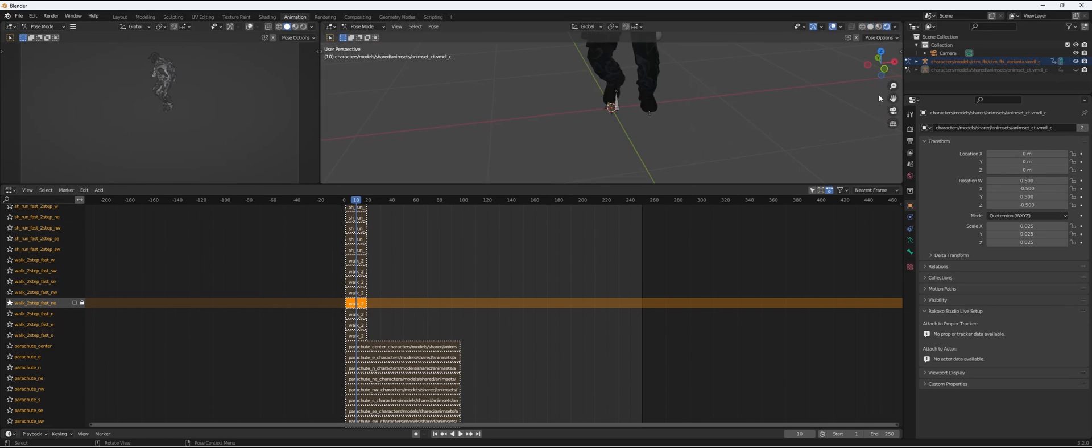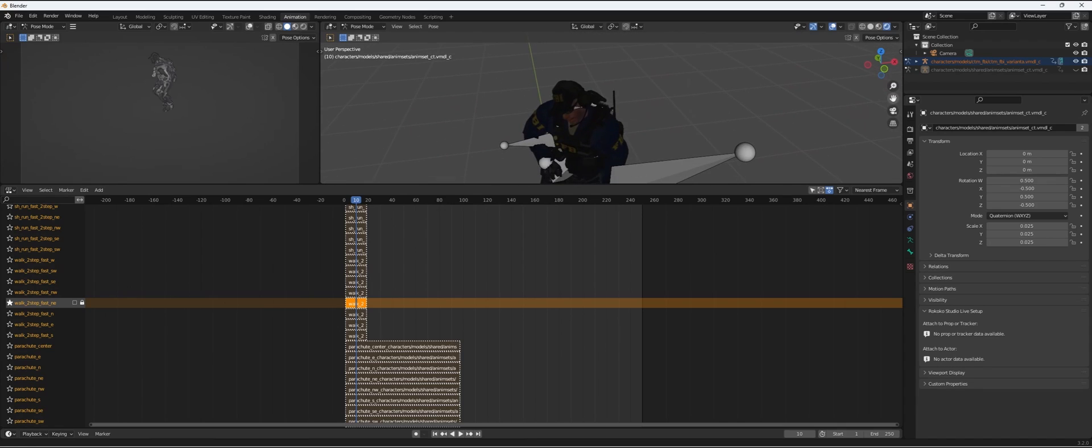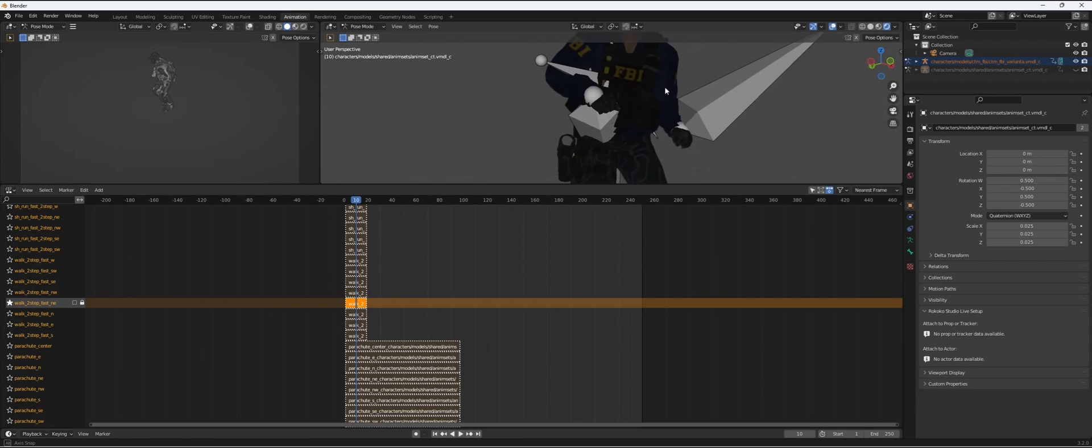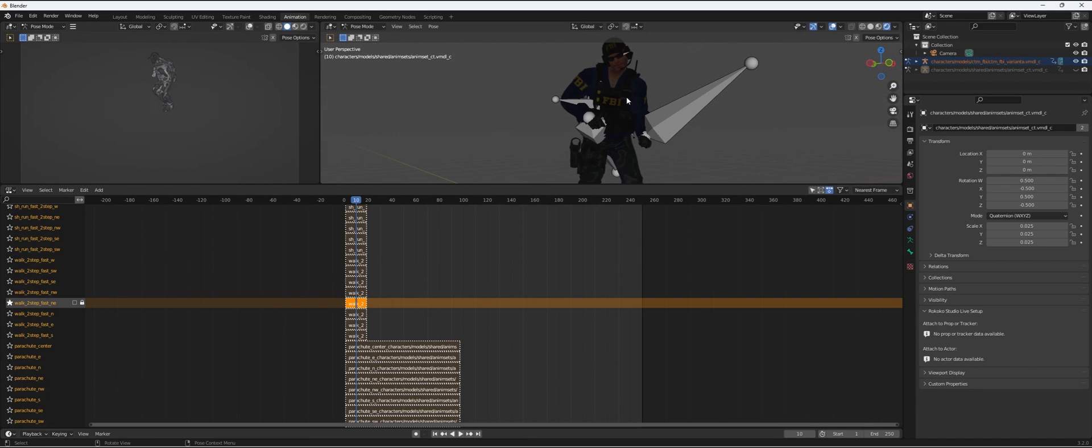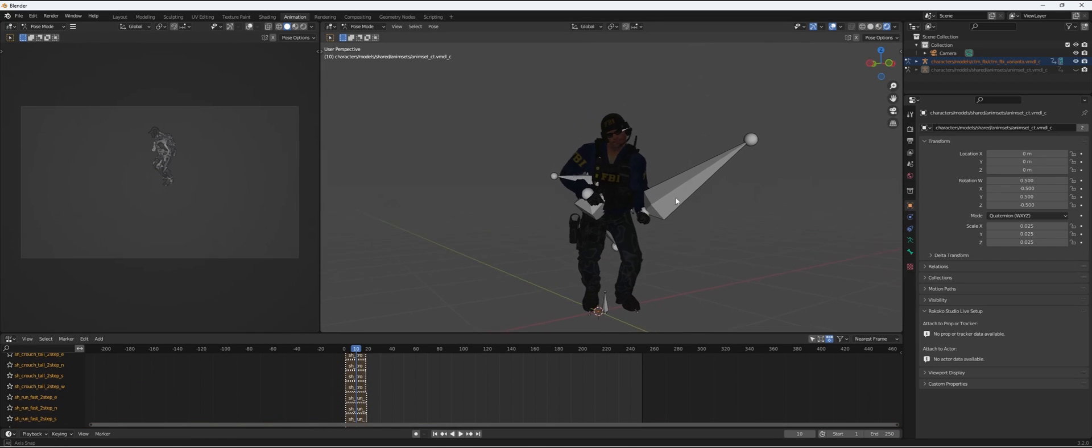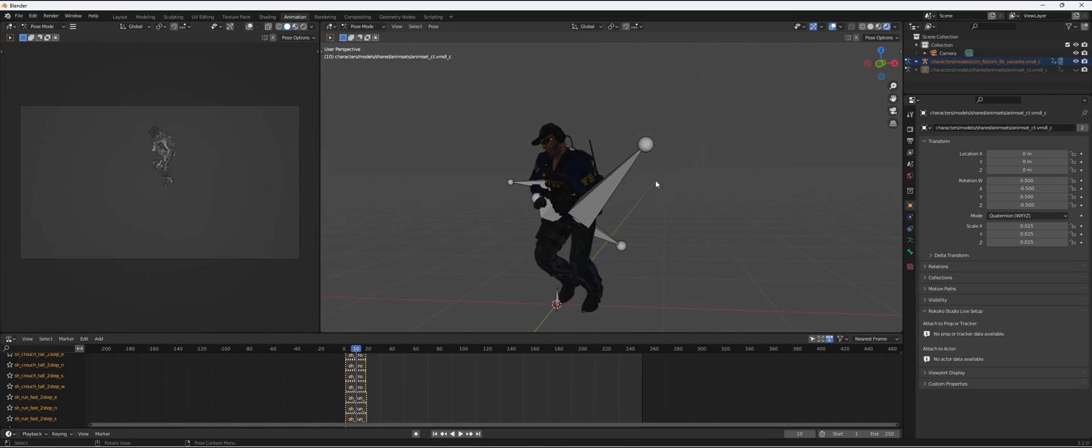That's how you get the animations with the character models into Blender. Obviously you will have to look up different Blender tutorials to use this for your project, but every project is different. So here you go.